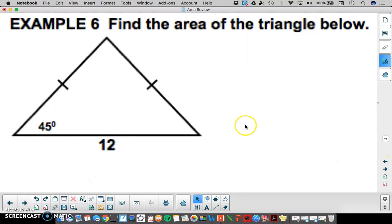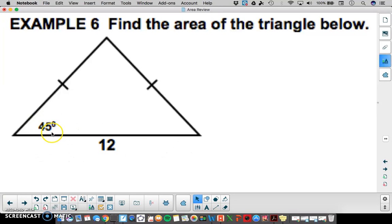In the next example, try this one by yourselves. We are given a 45-degree angle and a side of 12.